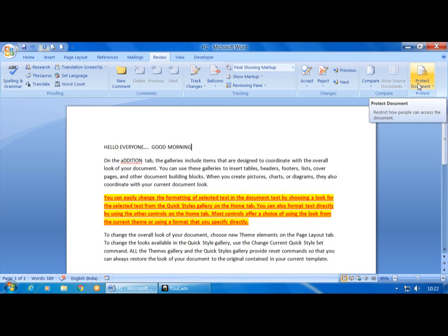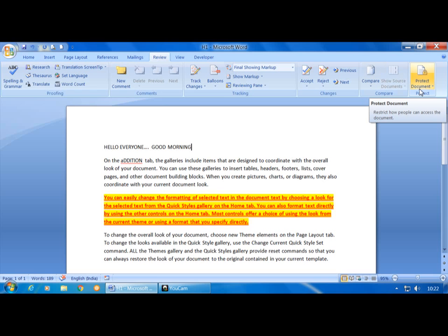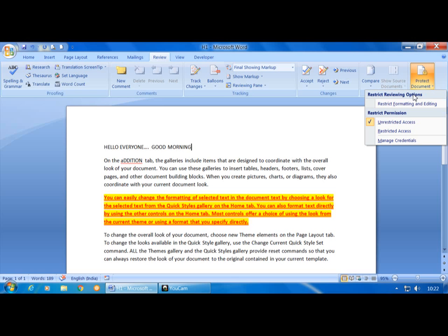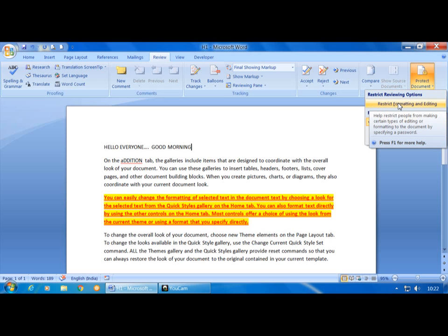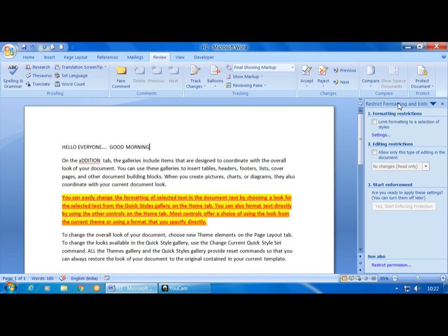Now the third option is Protect Document. We can protect the document by giving a password. After creation of the file, click on the Review tab, click on the Protect Document drop-down button — it opens a Restrict Reviewing option. Here Restrict Formatting and Editing option is there, Unrestricted Access, and Restrict Access. Click on the first option: Restrict Formatting and Editing. Some options are available — the first is Formatting Restrictions: 'Limit formatting to a selection of styles.'